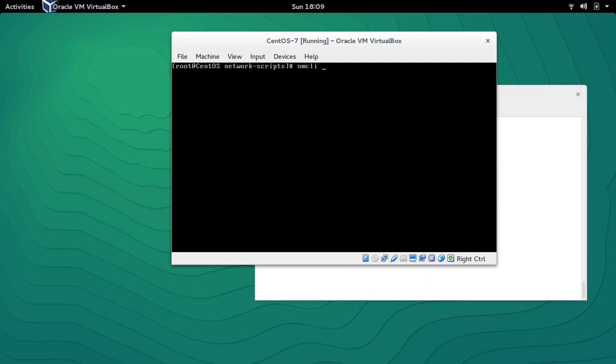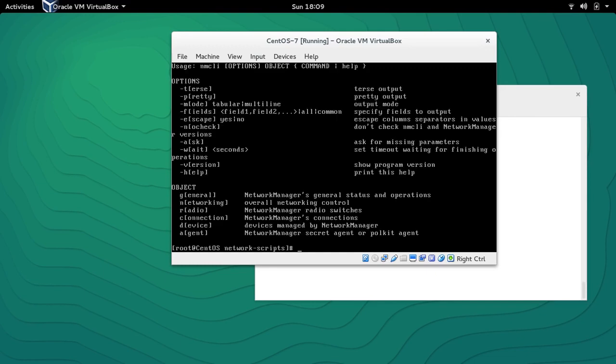NMCLI stands for Network Management Command Line Interface. This is the utility with which we can modify and create connections while on the command line. It has some really long commands but if you follow it properly it's going to be really simple and it's very powerful.